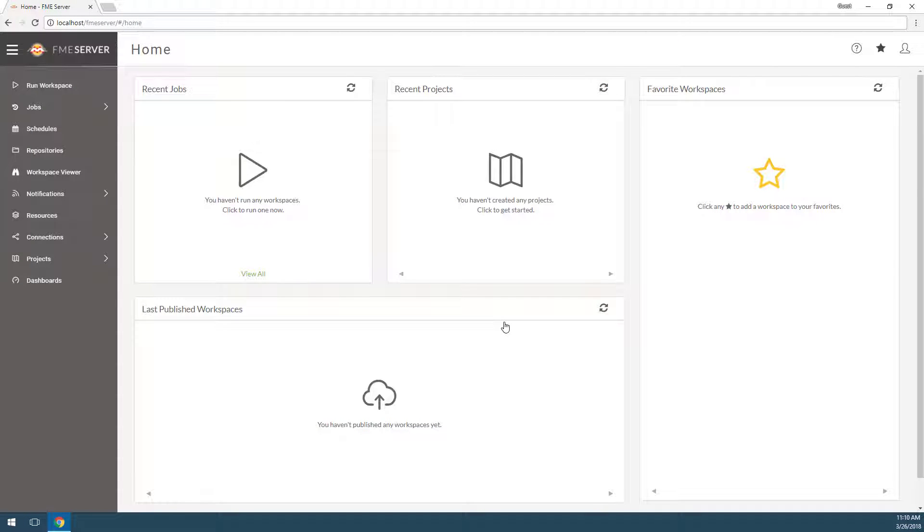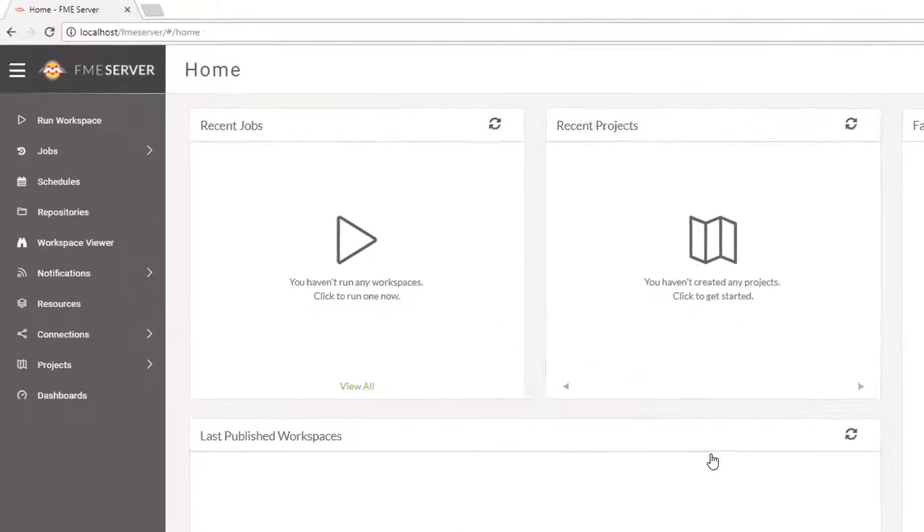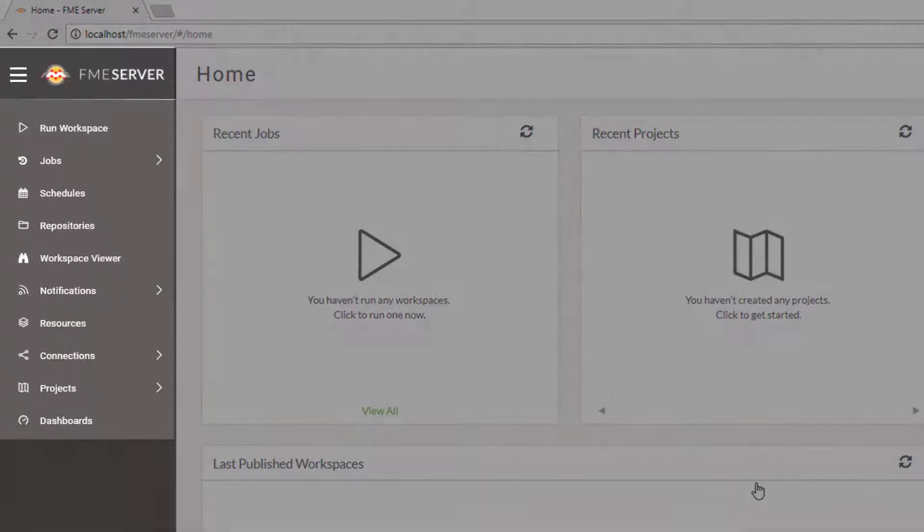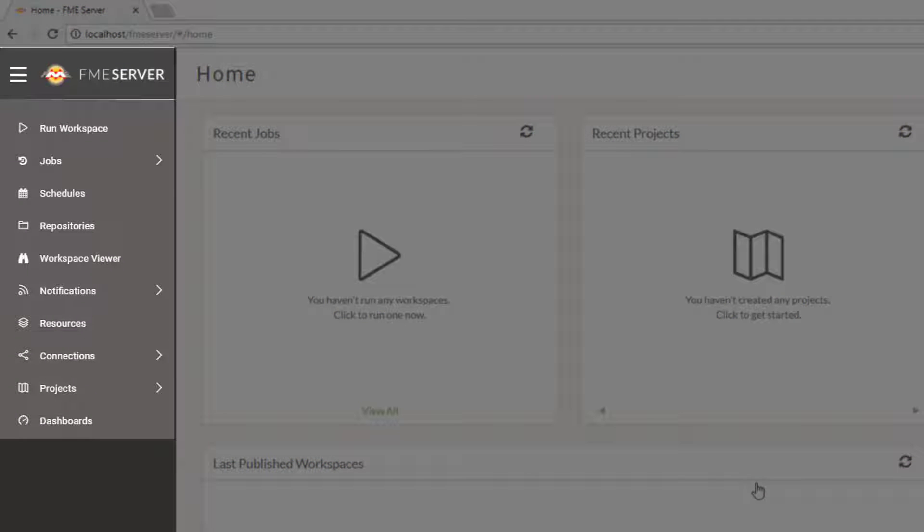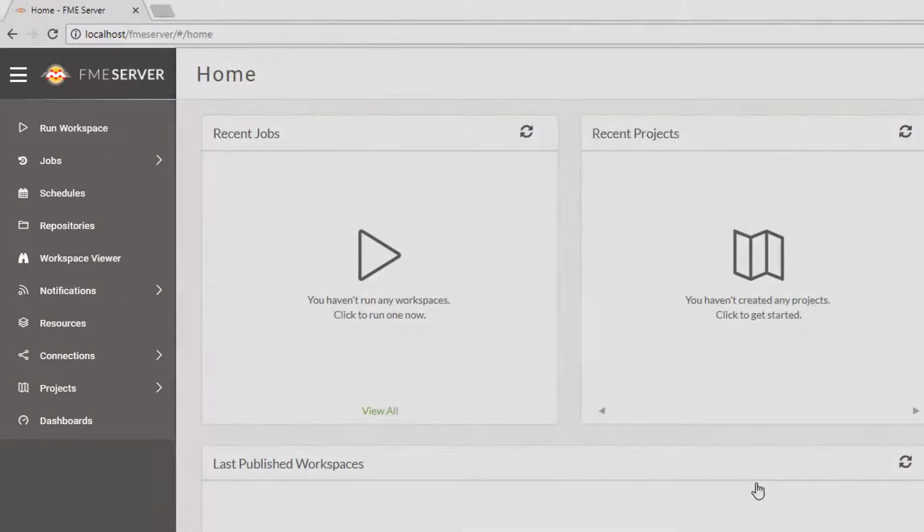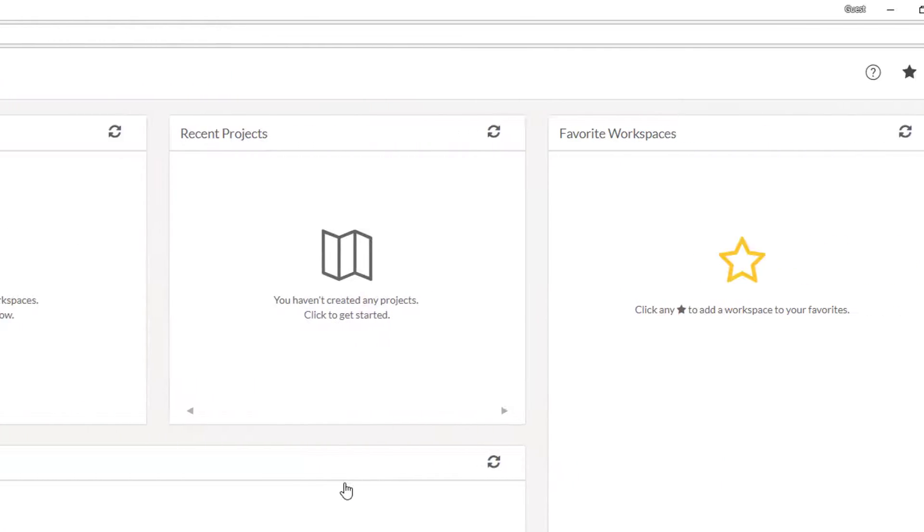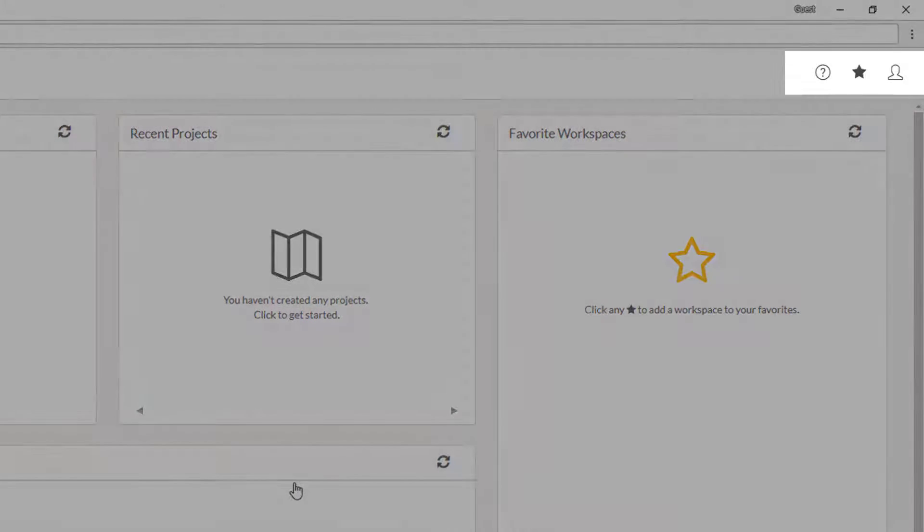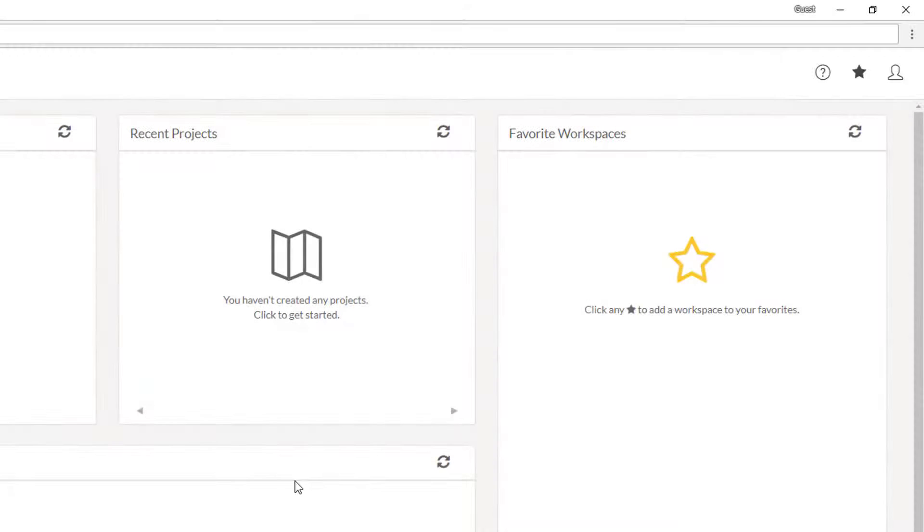Welcome to the FME Server homepage. On the left-hand side there is a menu panel with all the tasks you will carry out with FME Server. In the top right corner of the home page, there are three buttons.